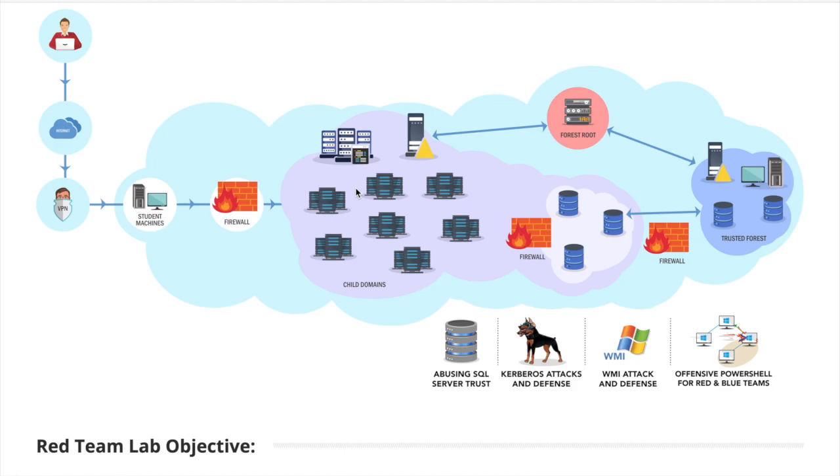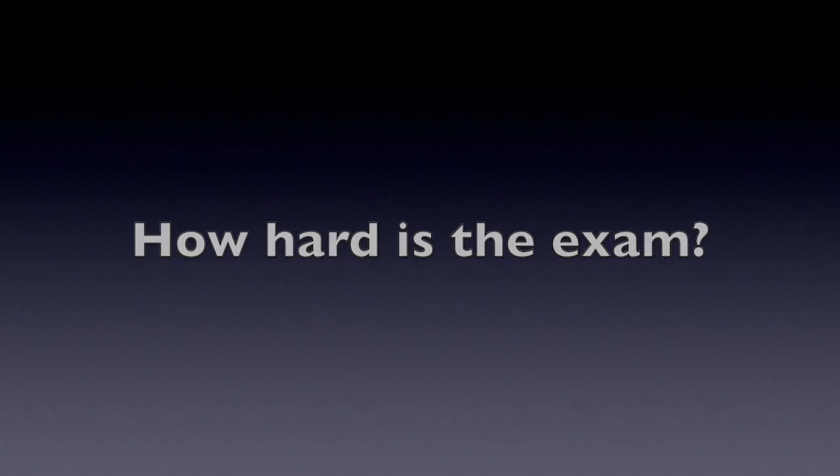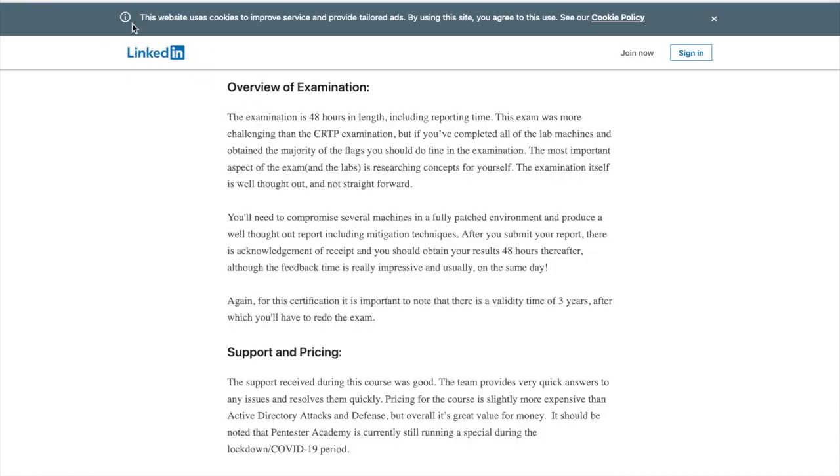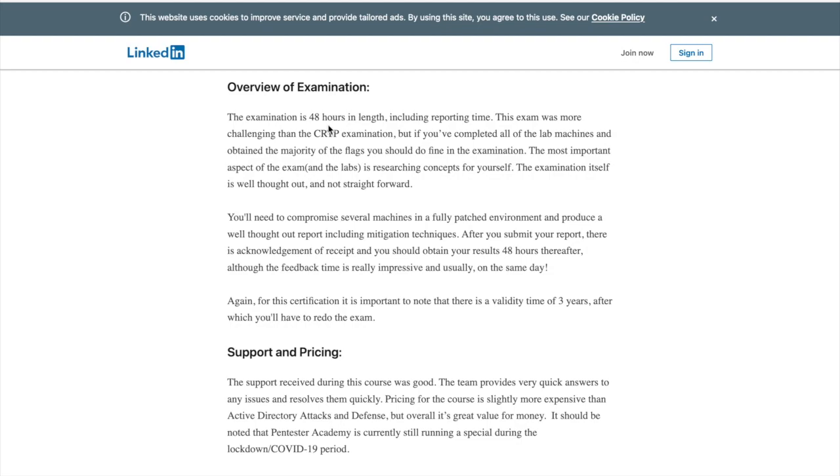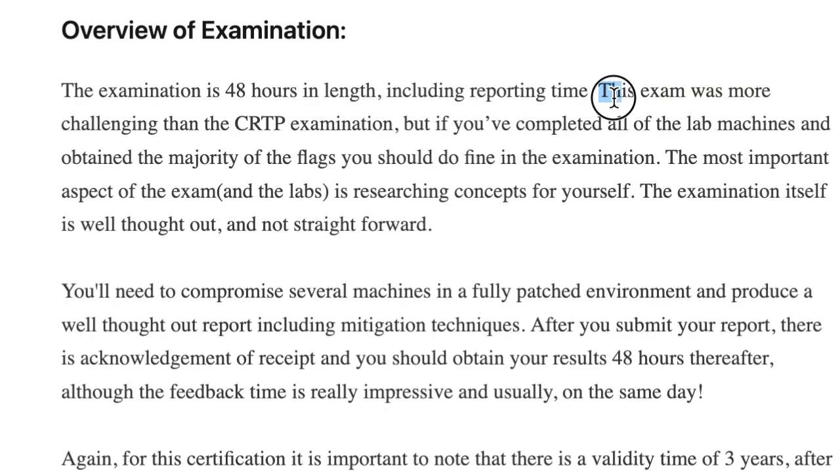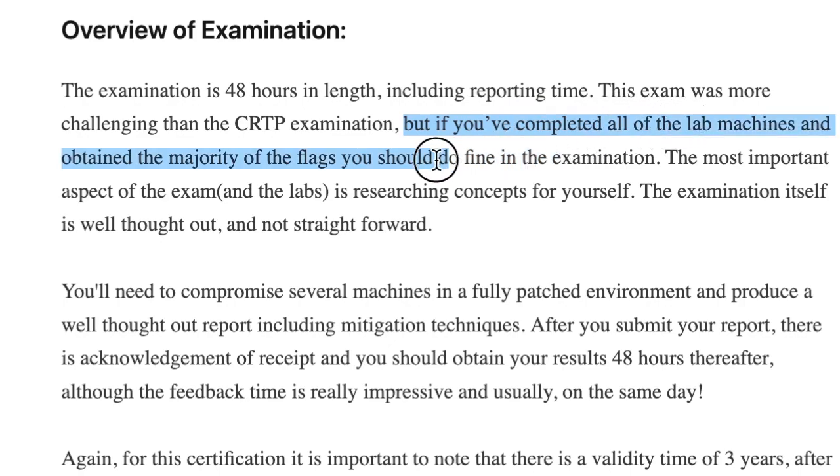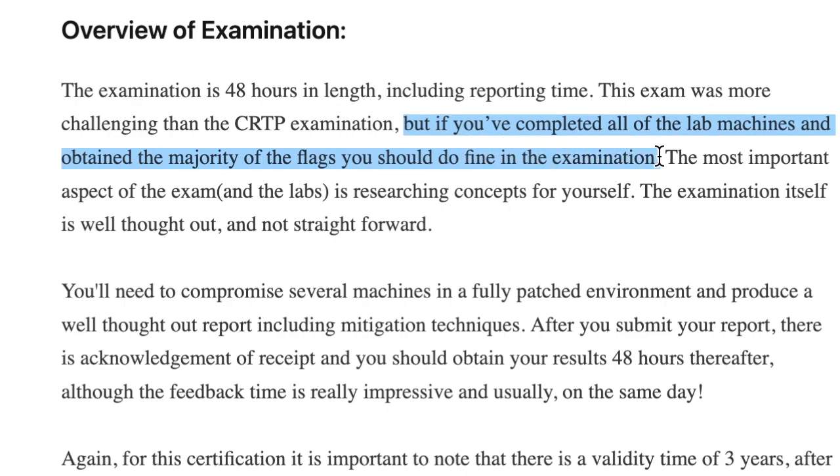So that's about how hard the lab is. Now let's talk about the exam. Now if you go to one of the reviews that I mentioned earlier, actually the first one from LinkedIn, the author explains a bit about the exam process. It's actually 48 hours compared to 24 hours in CRTP, and the exam was more challenging than CRTP examination. It says that if you've completed all of the lab machines and obtained the majority of the flags, you should be fine for the examination. I don't think so. I disagree with this. Why?